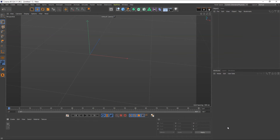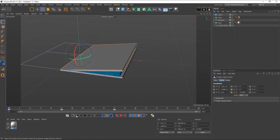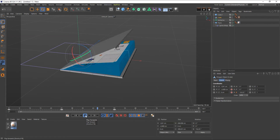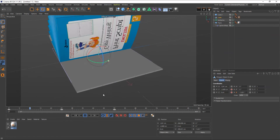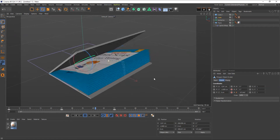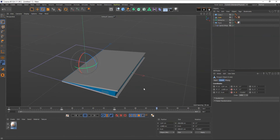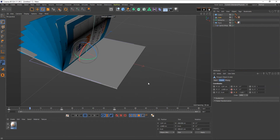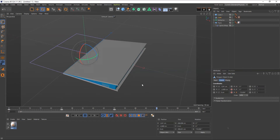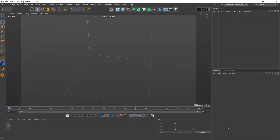Hi guys, welcome back to my channel. Today I'm going to show you how to create a book inside Cinema 4D using MoSpline. MoSpline is a special and powerful tool made for Cinema 4D, and it's part of MoGraph, which you can use to do animations directly.